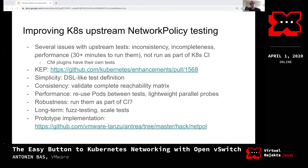While working on network policy support in Antrea, some folks at VMware realized there were several issues with Kubernetes upstream community tests for network policy. Because kubenet doesn't support Kubernetes network policies, it's difficult to integrate those tests in the larger Kubernetes CI. We have an upstream KEP to propose enhancements to the testing framework, as well as a prototype implementation — both links are in the slide.